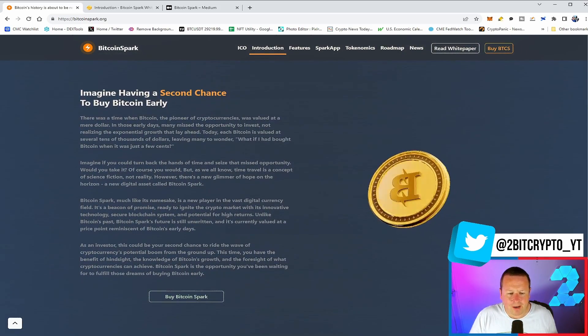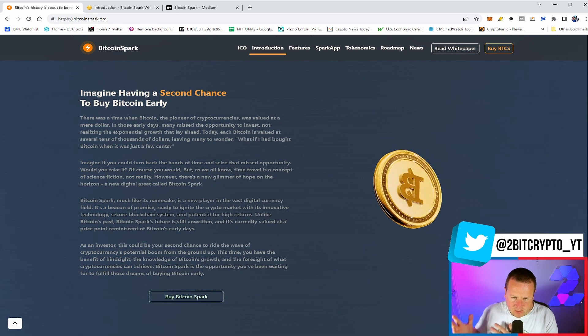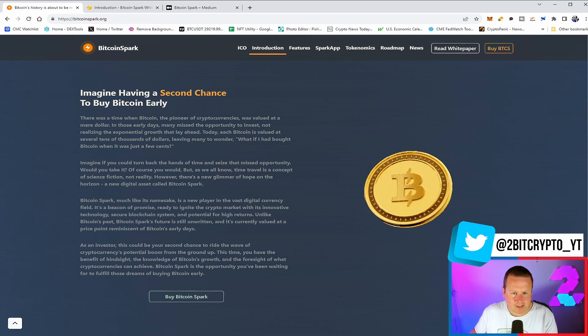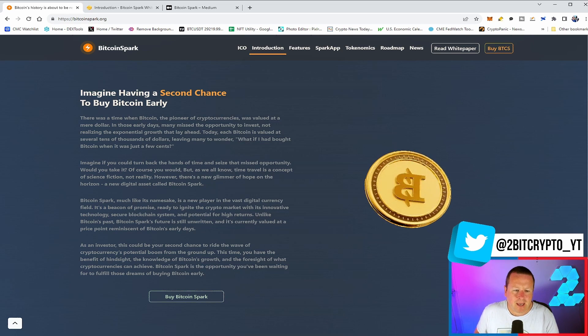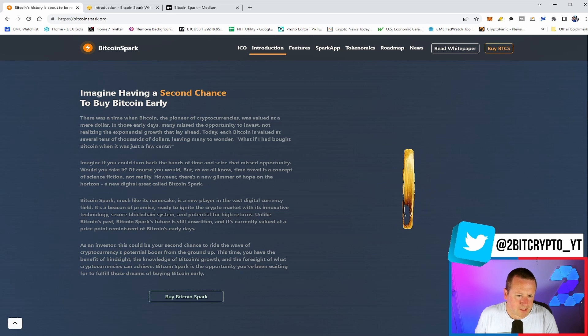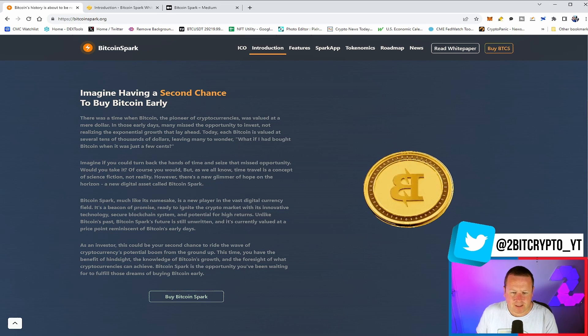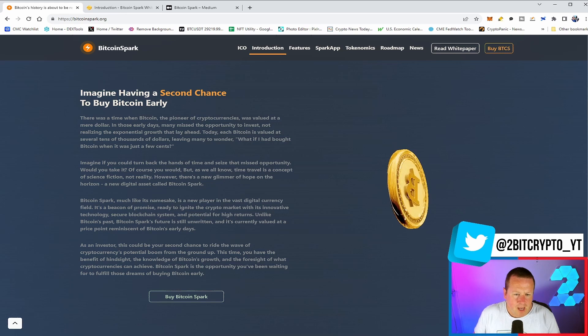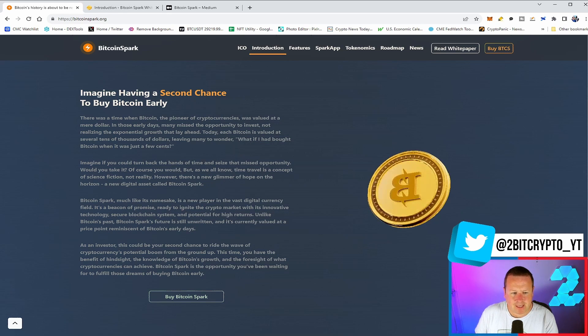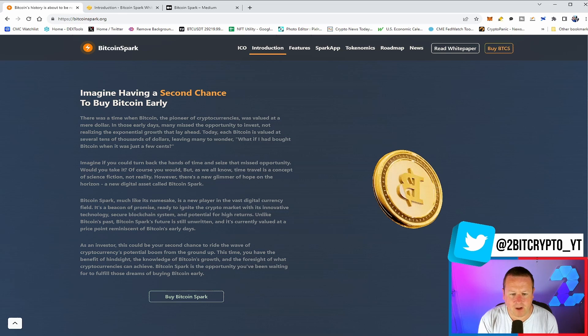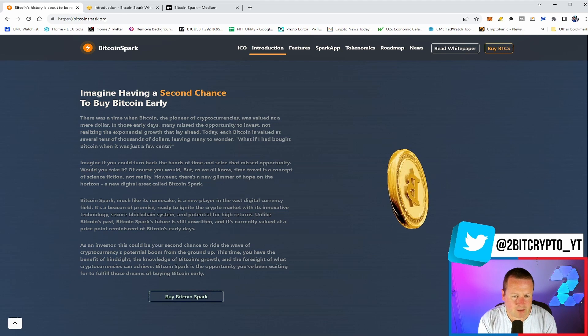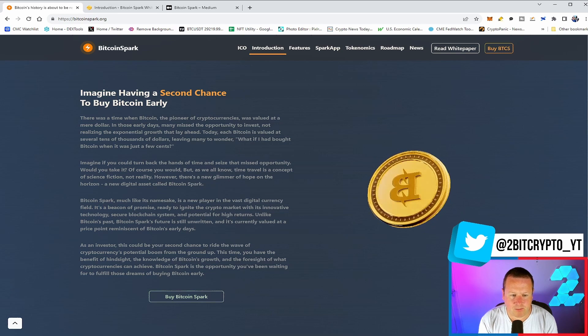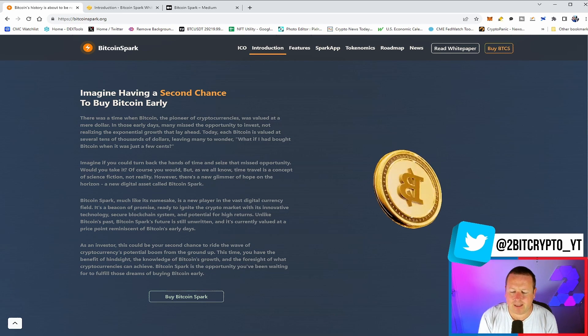Currently, Bitcoin $29,487, Bitcoin Spark $1.50. Potential ROI of 800%. Nearly 570 people have bought into that first round of the ICO. So what ultimately is it all about? It is taking us back to the early phase of Bitcoin. It's ensuring that you have an opportunity to get back into something in its earliest form. Bitcoin Spark, much like its namesake, is a new player in the vast digital currency field. It's a beacon of promise, ready to ignite the crypto market with its innovative technology, secure blockchain systems, and potential for high returns.